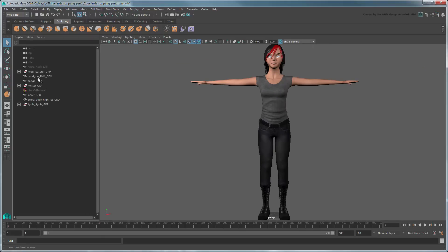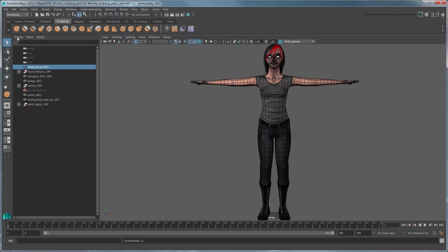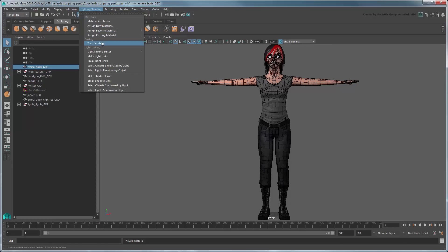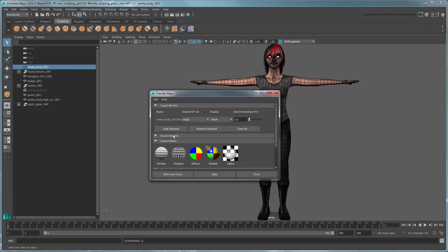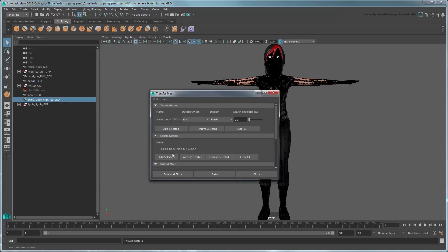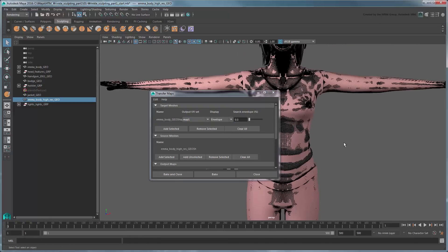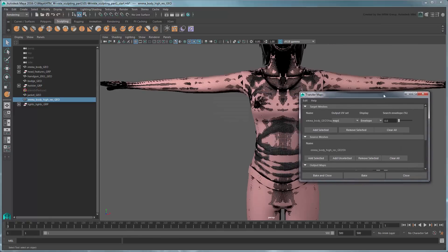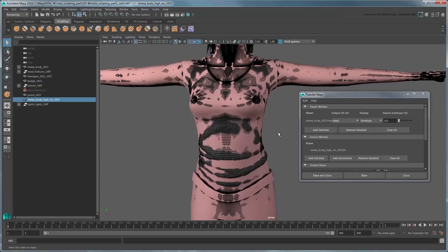Unhide the original emma-body geo mesh and select it. Go to the Rendering menu set, then go to Lighting Shading > Transfer Maps. Maya automatically uses the selected emma-body geo mesh as the target mesh. In the Source Meshes section, add the high-resolution emma object. In the Target Meshes section, switch display to Envelope. The envelope represented in pink shows the search envelope around the target mesh that Maya will sample to create the normal map.